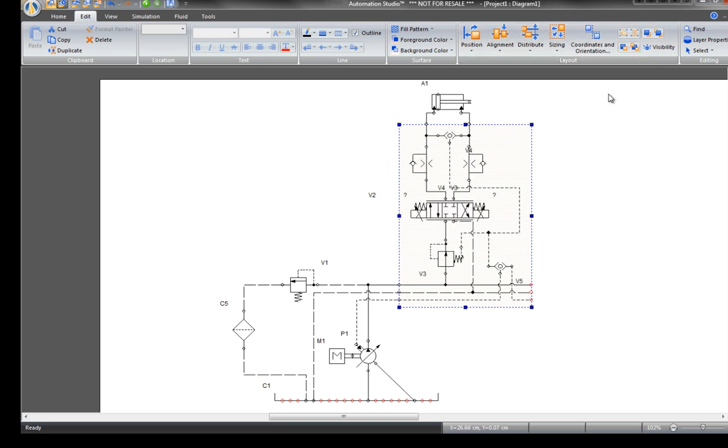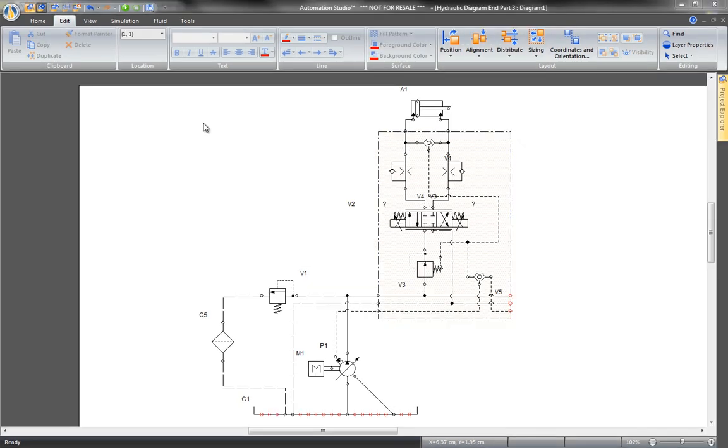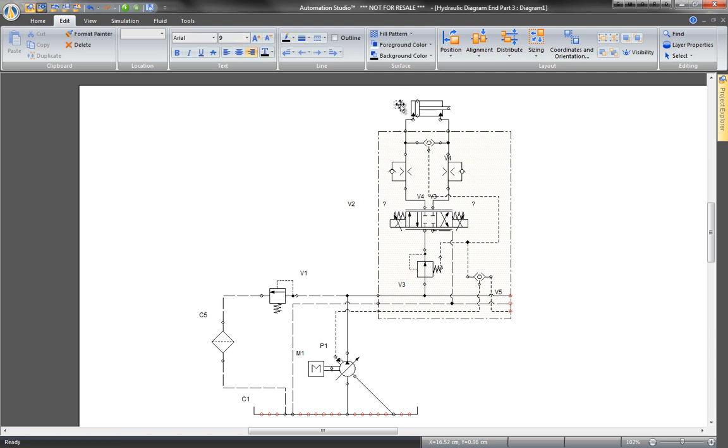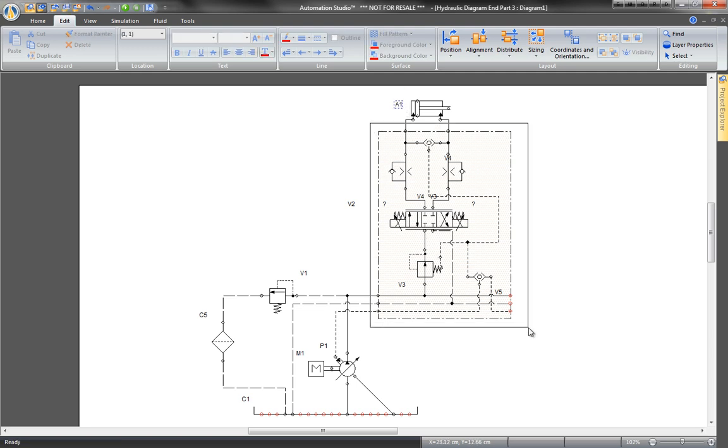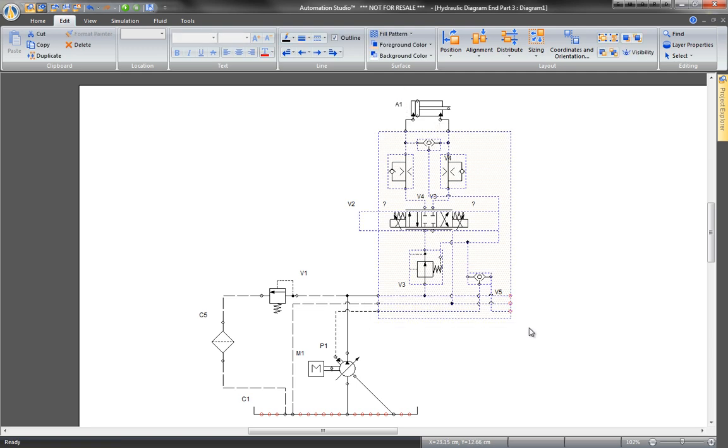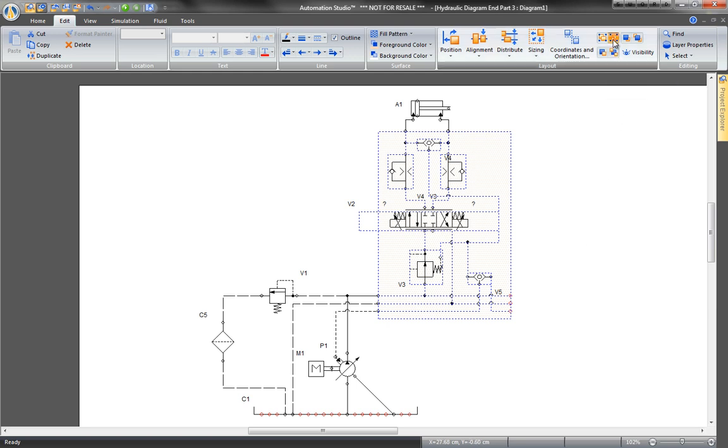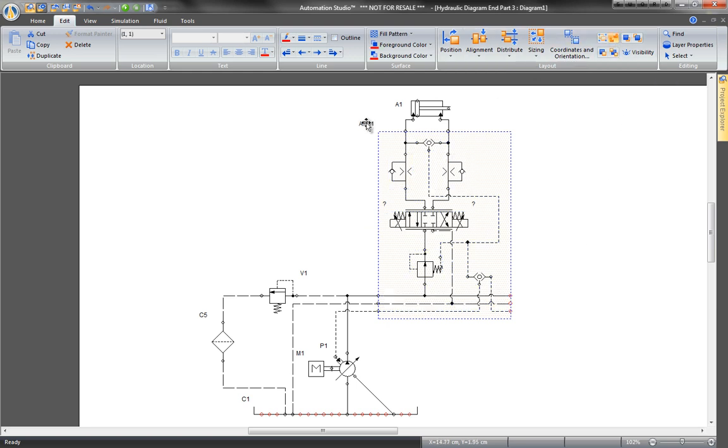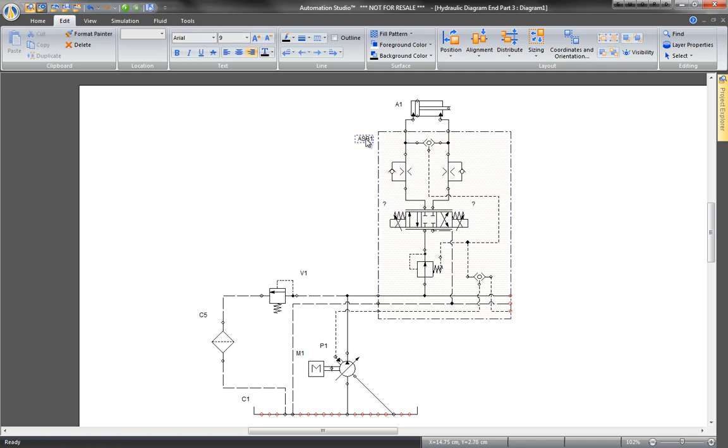This is a component ID. To create the manifold, select the whole block and click on the Assembly command of the Edit tab. The manifold component ID becomes ASB1, assembly number 1. The manifold is complete.